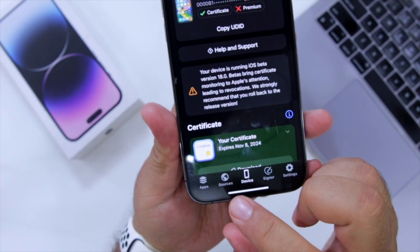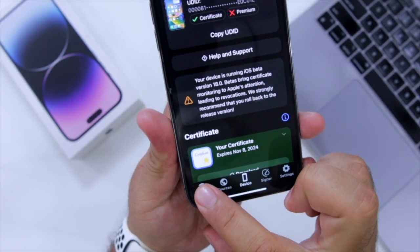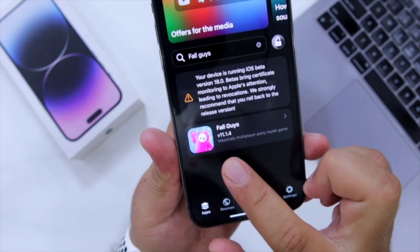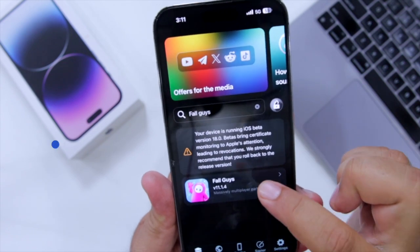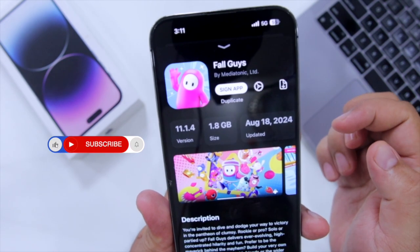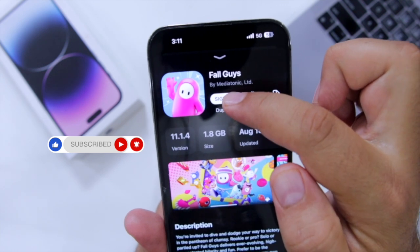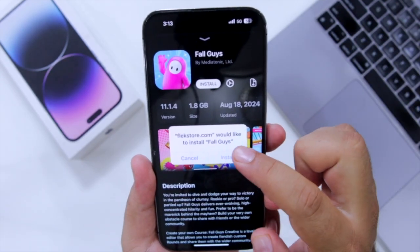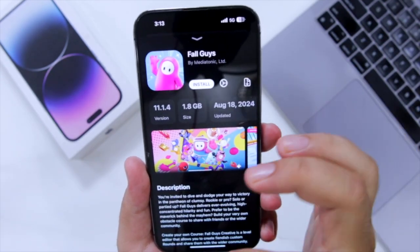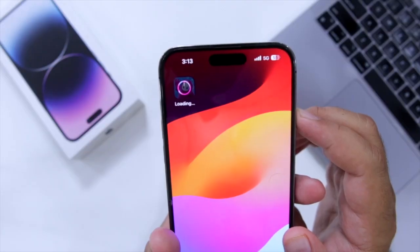Once you have installed Flexstore on your iPhone, go to the app section at the bottom left corner and search for Fall Guys. Select the app, click on Sign App, click on Install — and this will start installing Fall Guys on your iPhone.